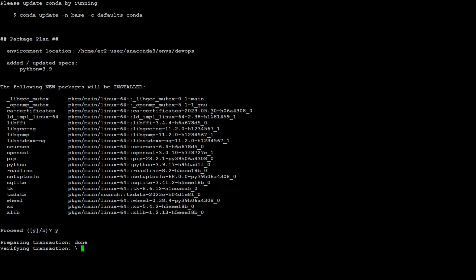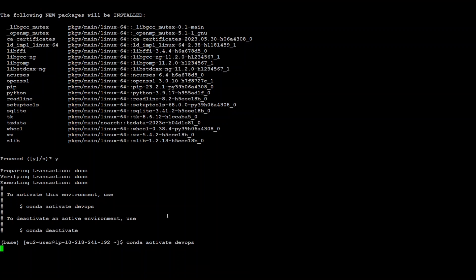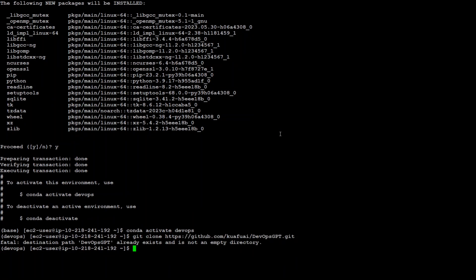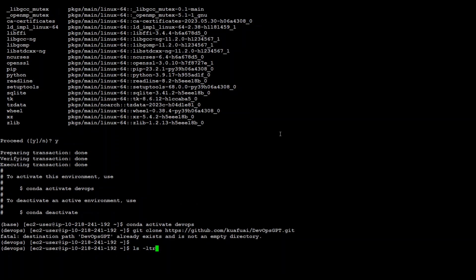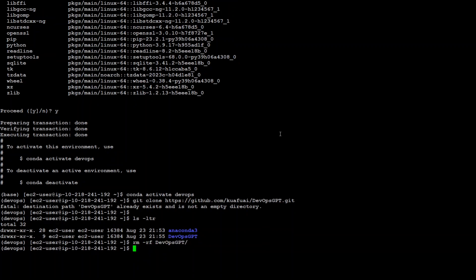You can either press Enter or Y to confirm. Then all you need to do is run 'conda activate devops' and you can see in the bracket that we are in the devops environment. The next step is to git clone the repo we copied earlier and press Enter. It says it already exists — this is my older one — let me remove it so that we have a clean installation.